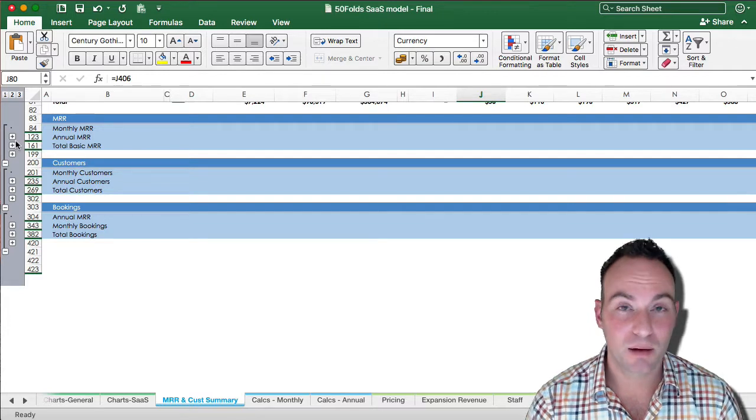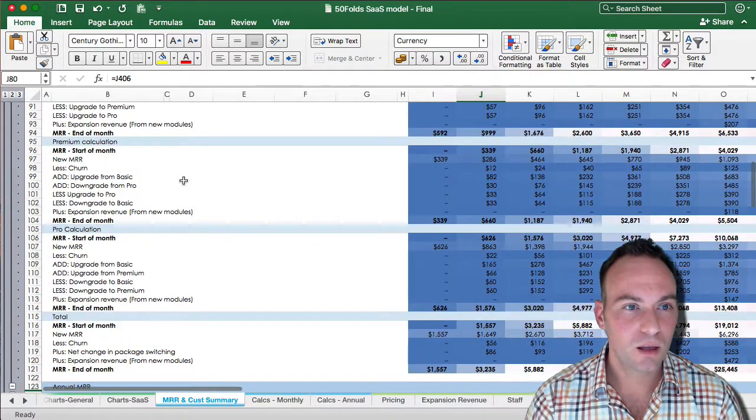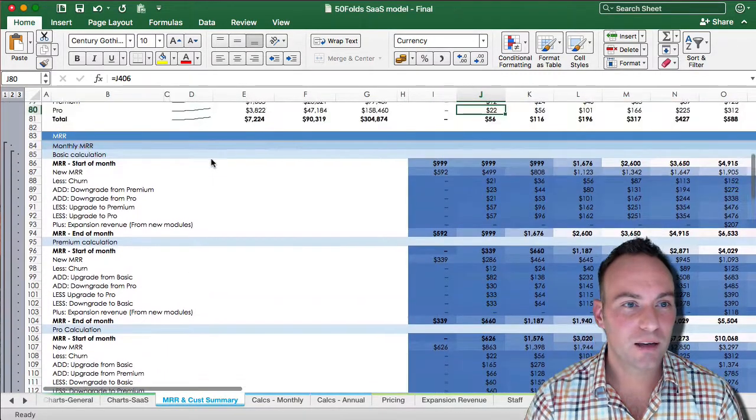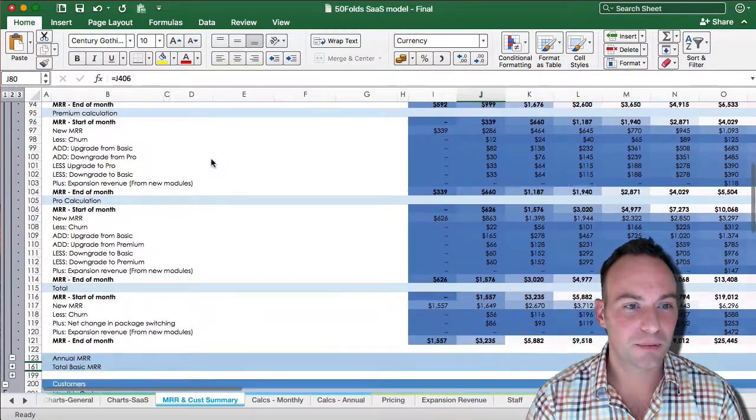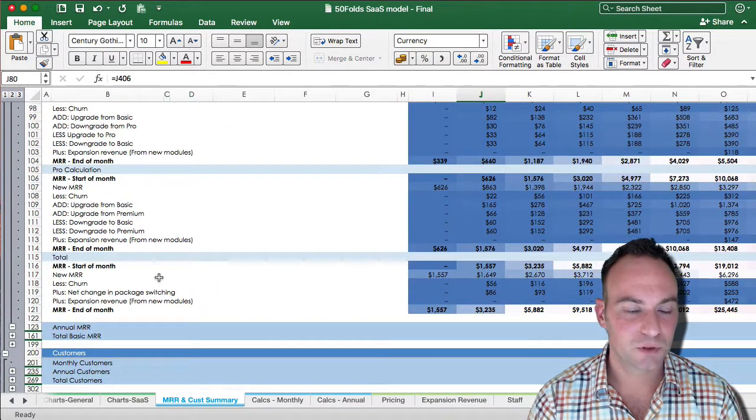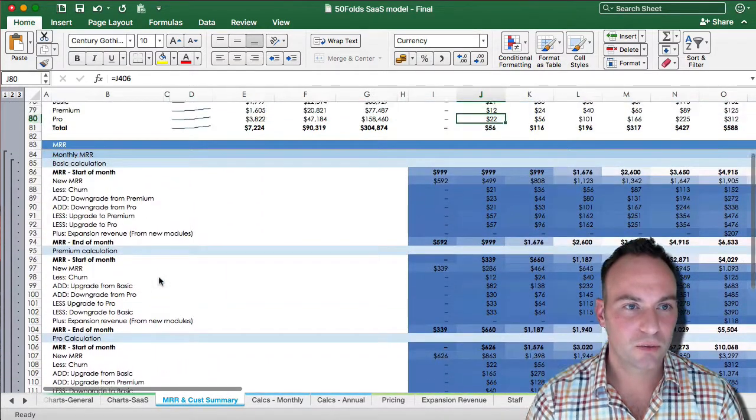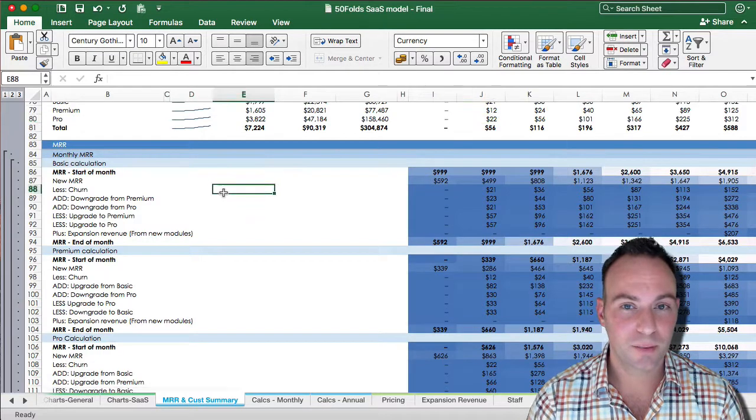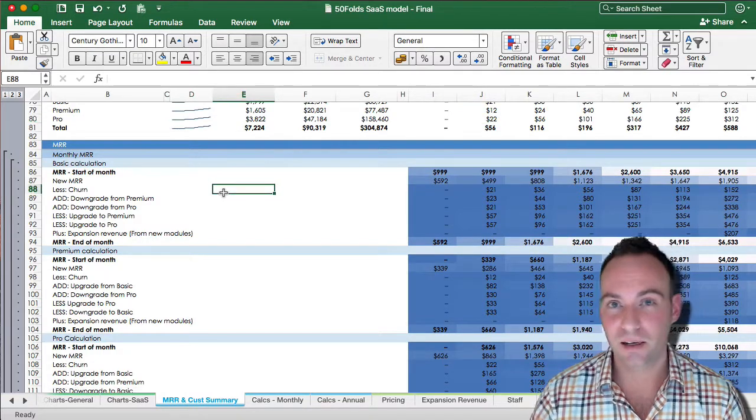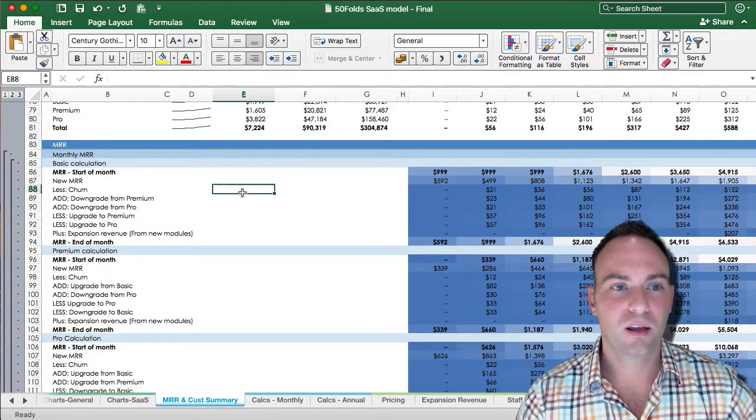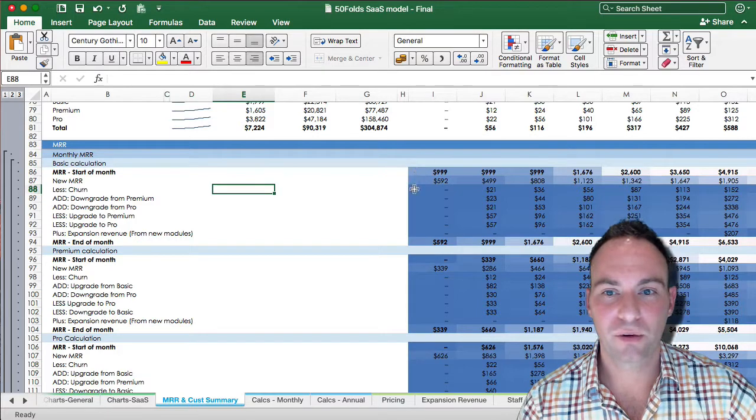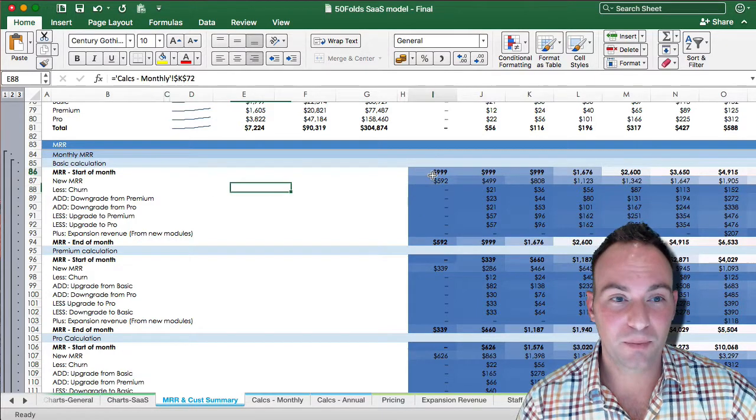So how do we calculate the monthly MRR? Well, we have our basic, our premium, our pro, and this goes to your total. So we'll go through these lines by line so that we don't have to get the same level of detail in the monthly and annual sheets. So we start out with your start of month.